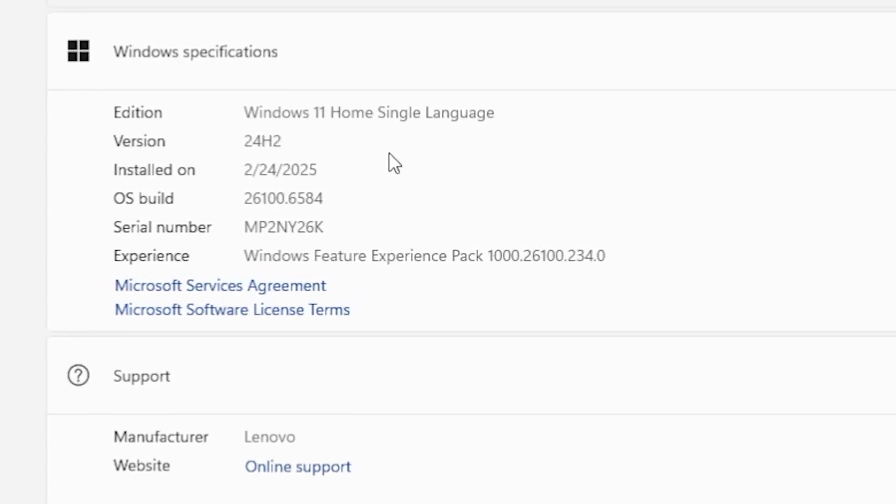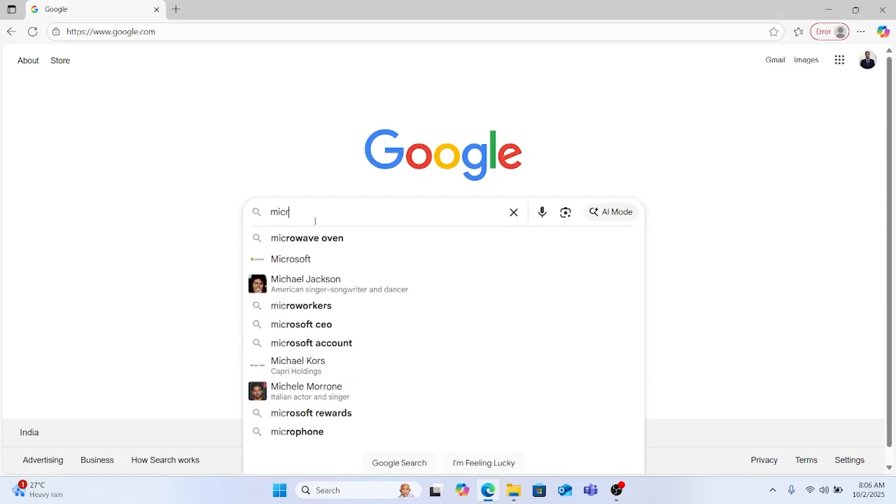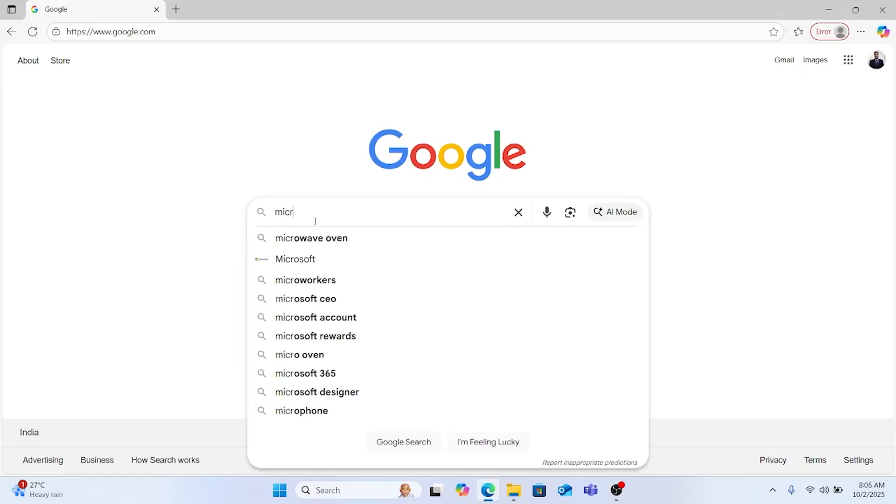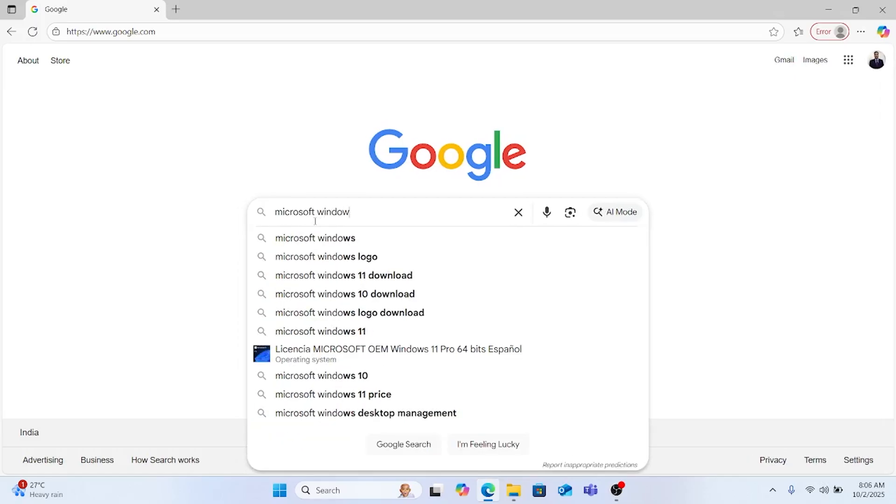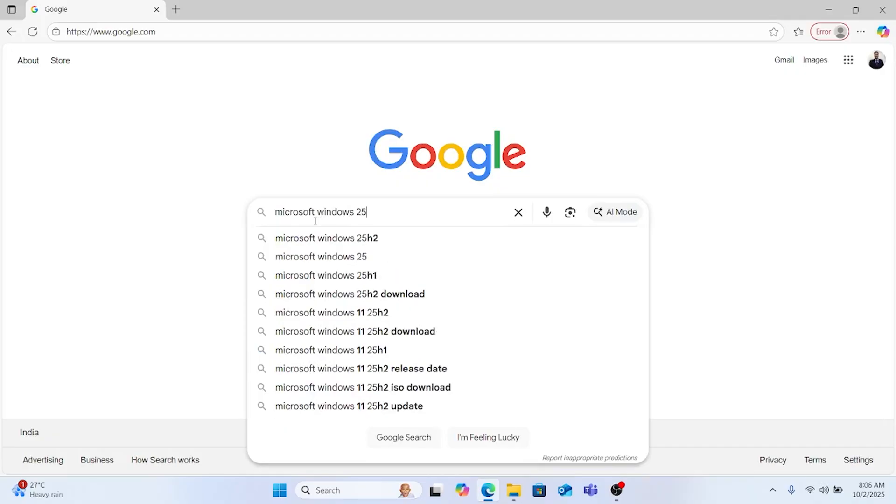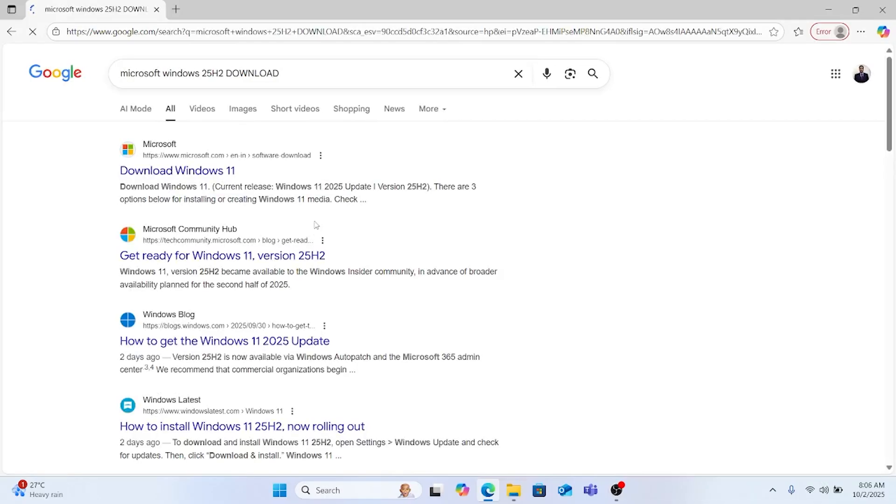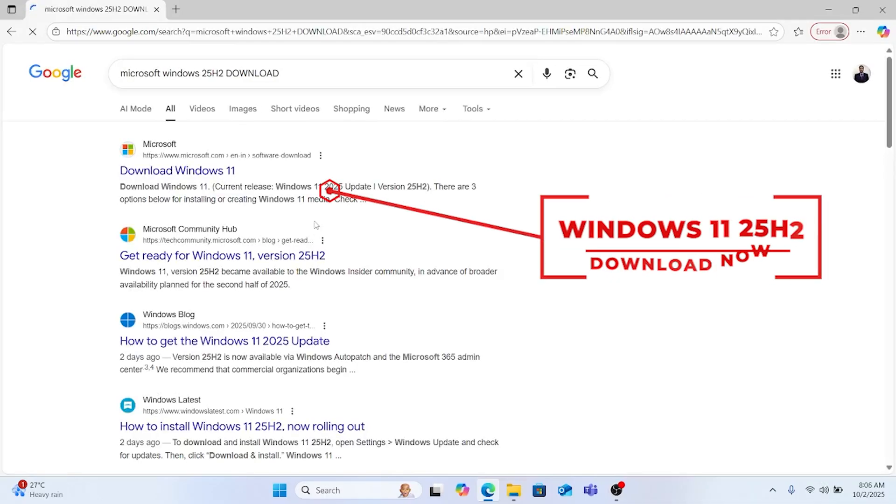So let's update this 24H2 into 25H2. We will go to Google and type Microsoft Windows 11 25H2 download. This is the official website we will be using because to be on the safe side, don't use any other websites, use the Microsoft website. Click it here.